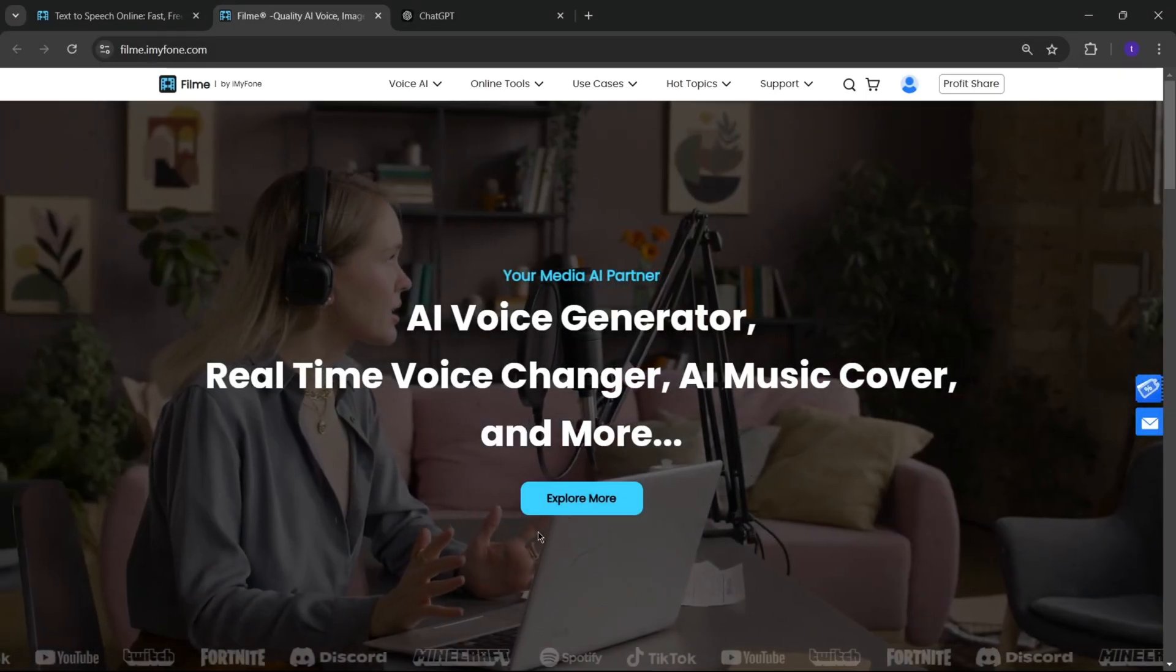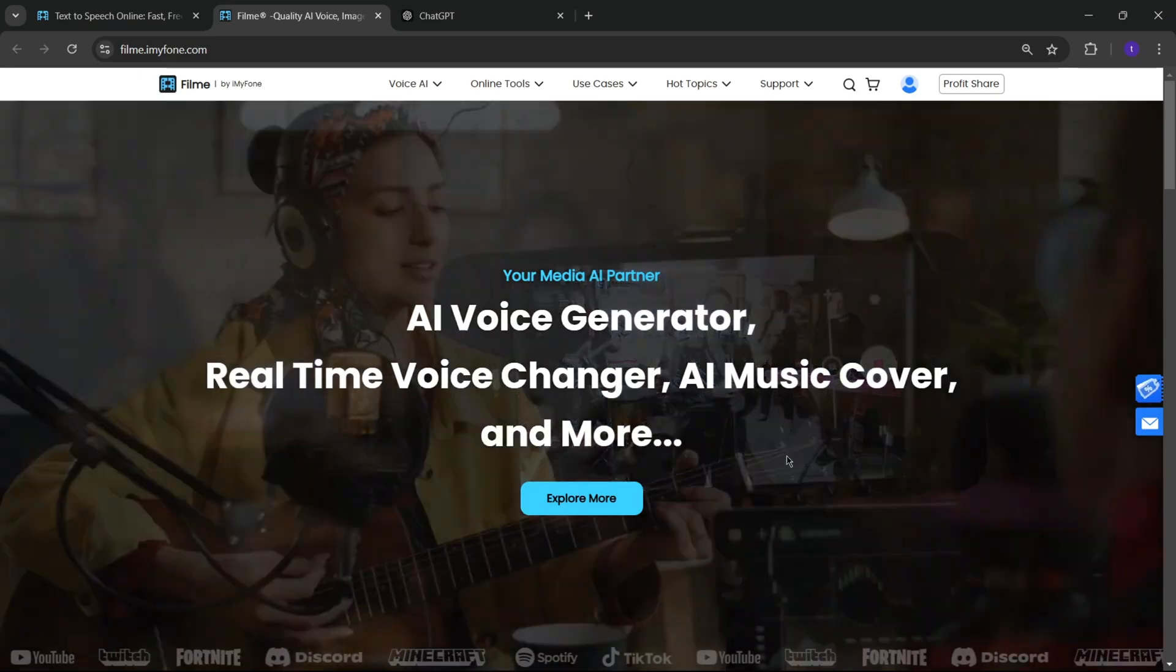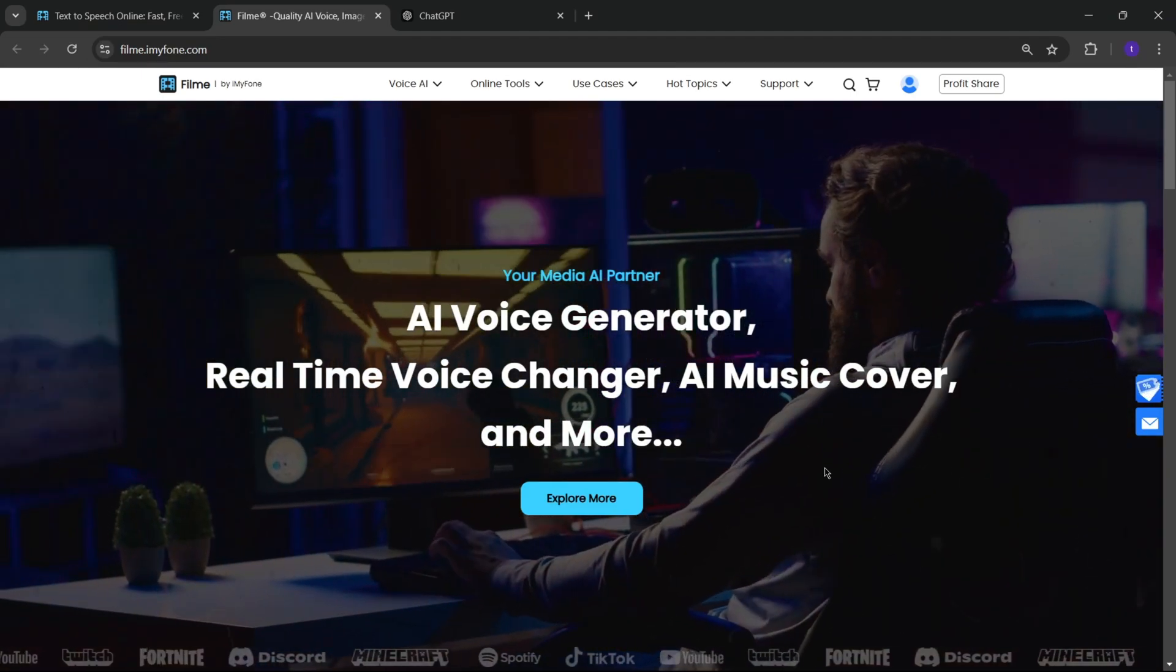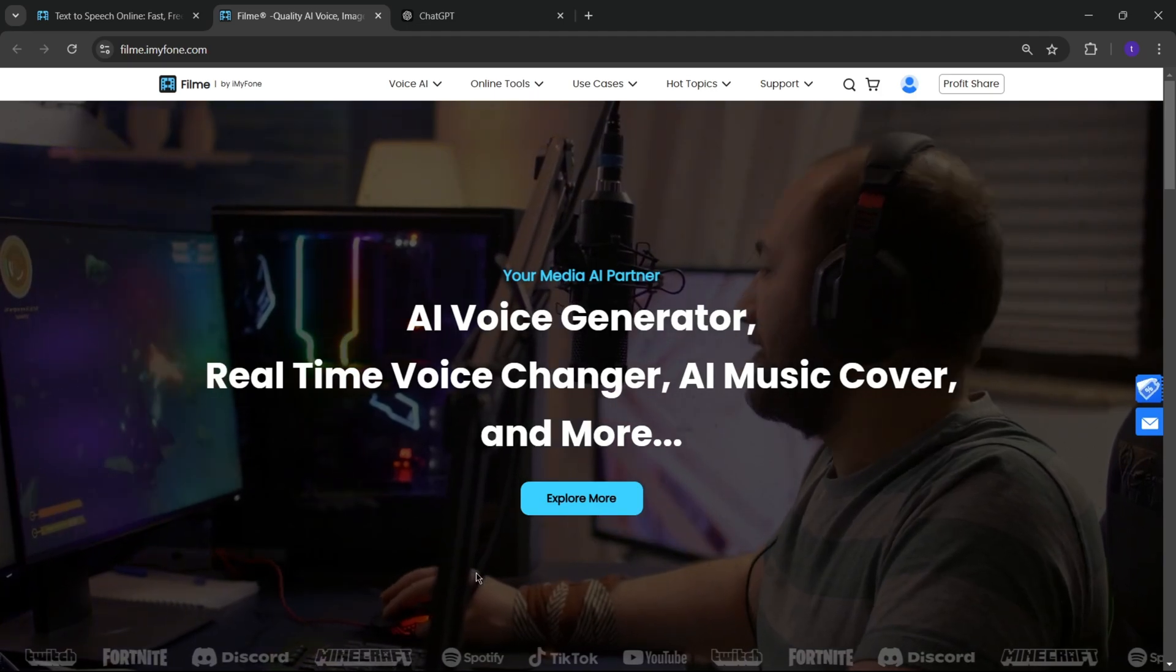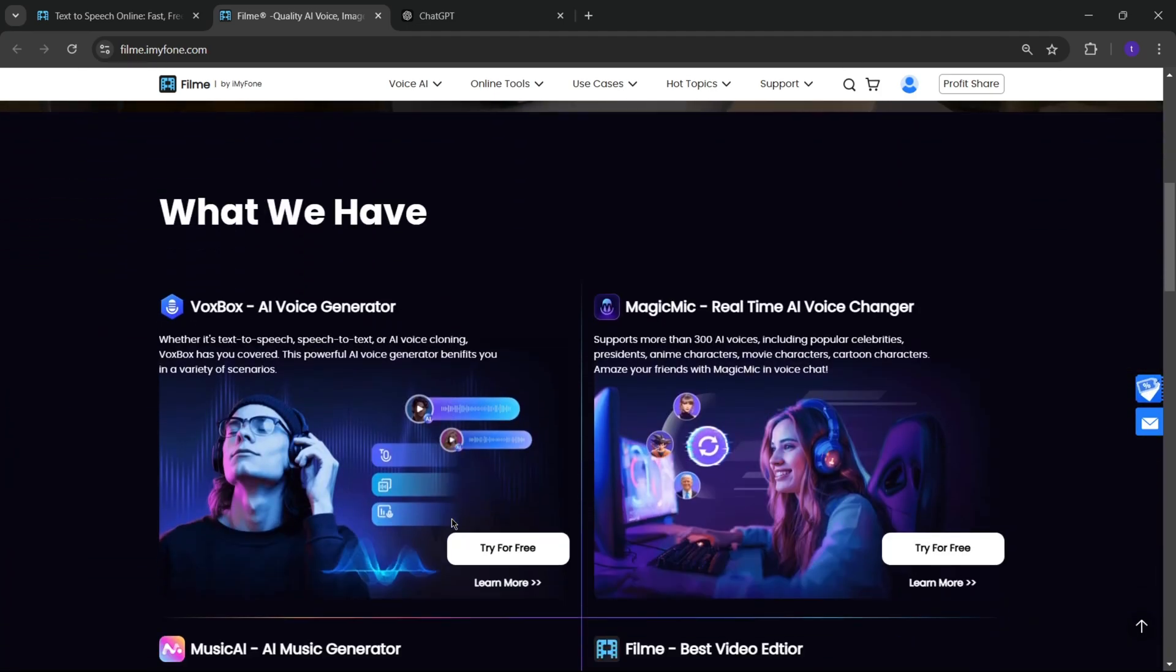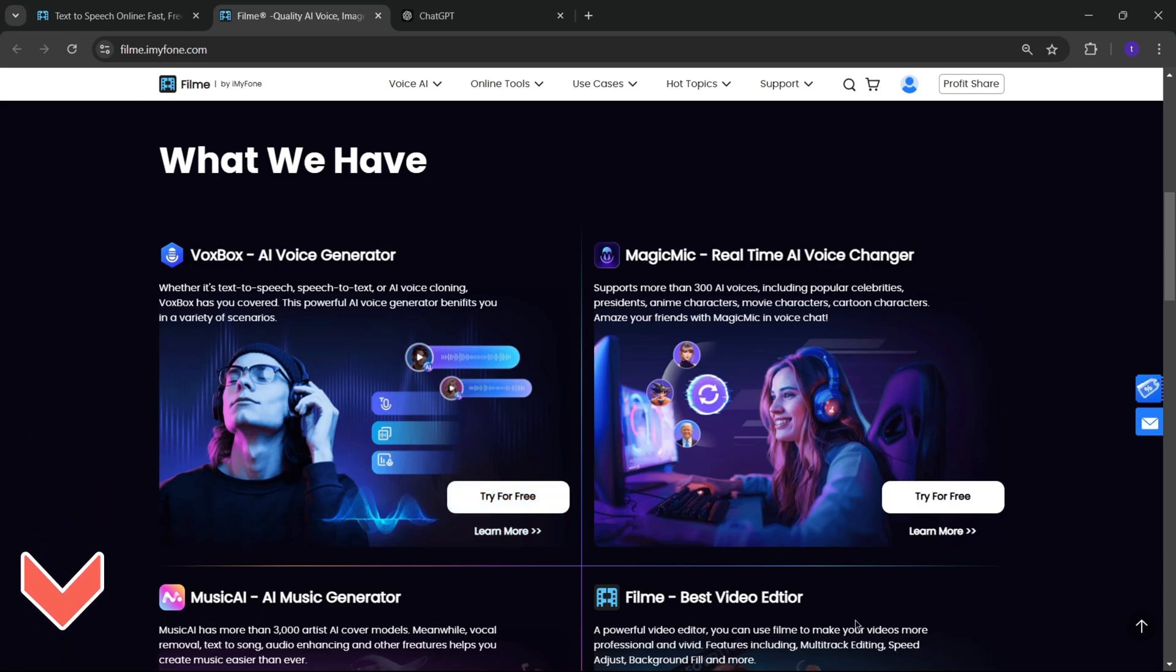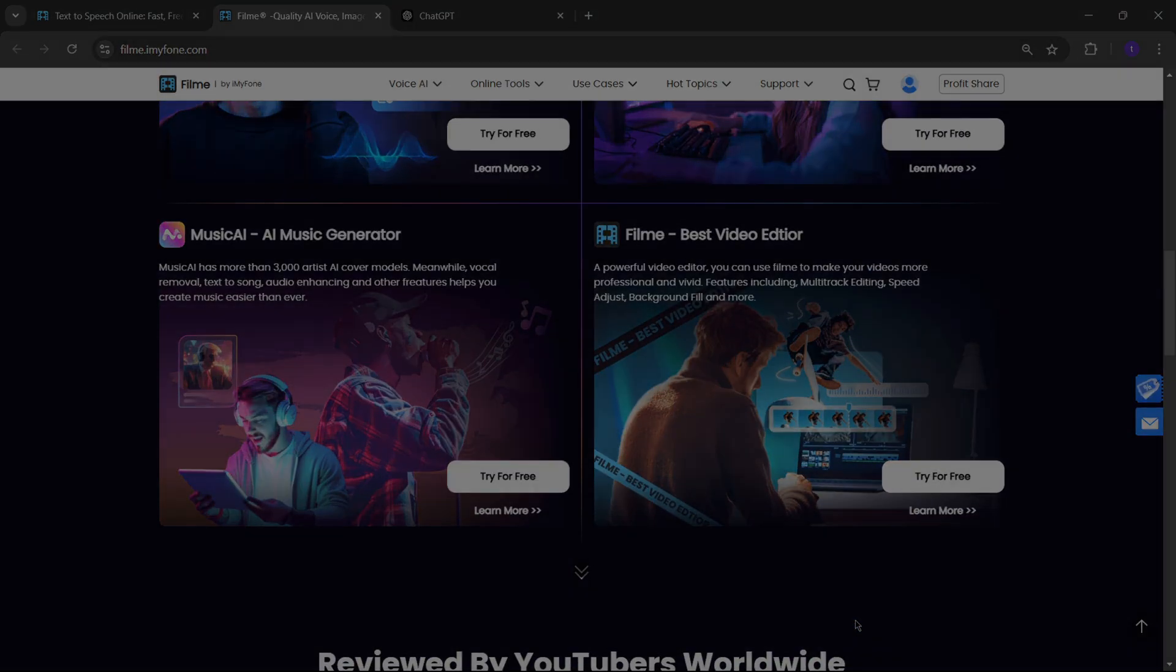Alright, in short, iMyPhone VoxBox's new online version is a fantastic tool for creating high-quality audio quickly. With over 3,200 voices and 44-plus language options, it's versatile and easy to use. Try it out via the link in the description and let me know your thoughts. Like, subscribe, and stay tuned for more tech content. Thanks for watching.